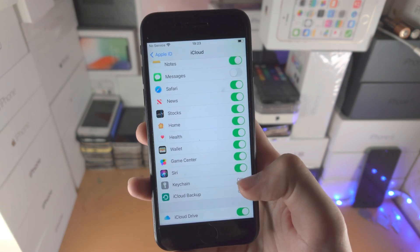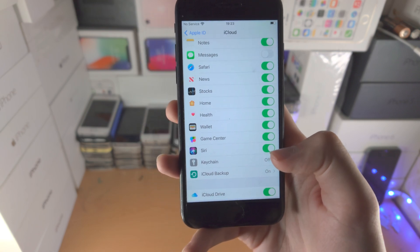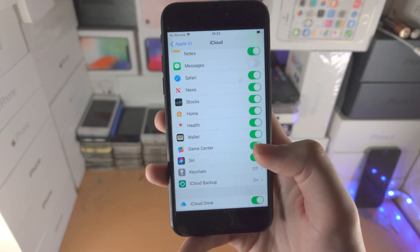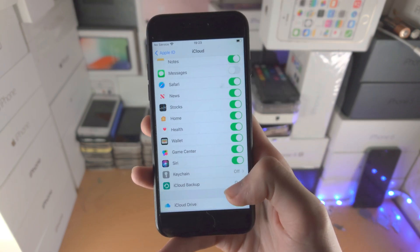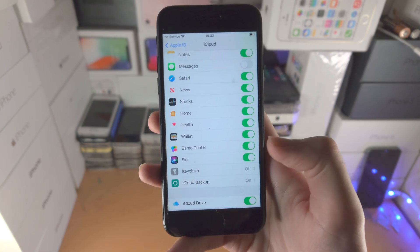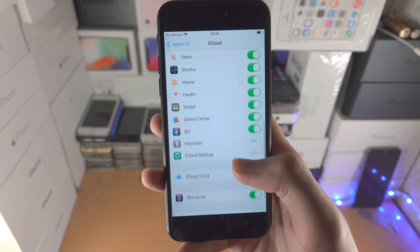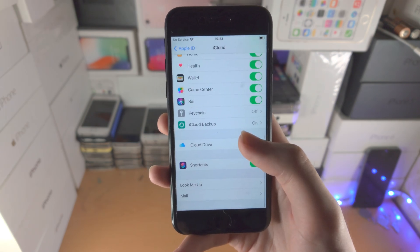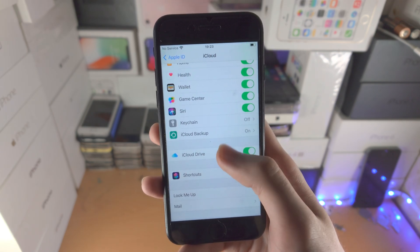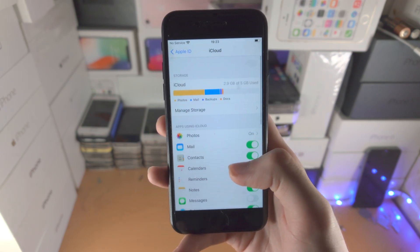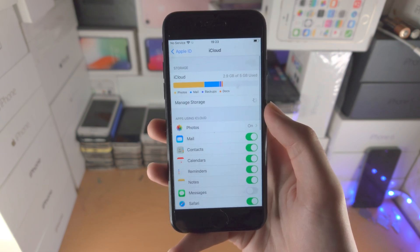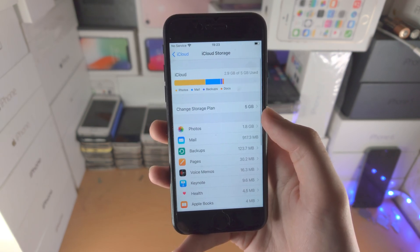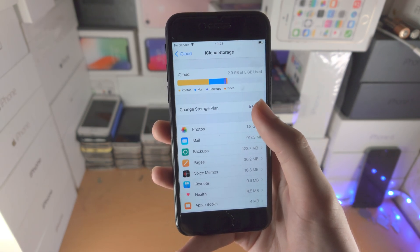If Keychain is off, you will not be able to store your passwords across multiple devices. For iCloud Backup and most other options, if it's on it's going to sync, and if it's not on it will not sync. You can also select 'Manage Storage' to change your storage capacity.